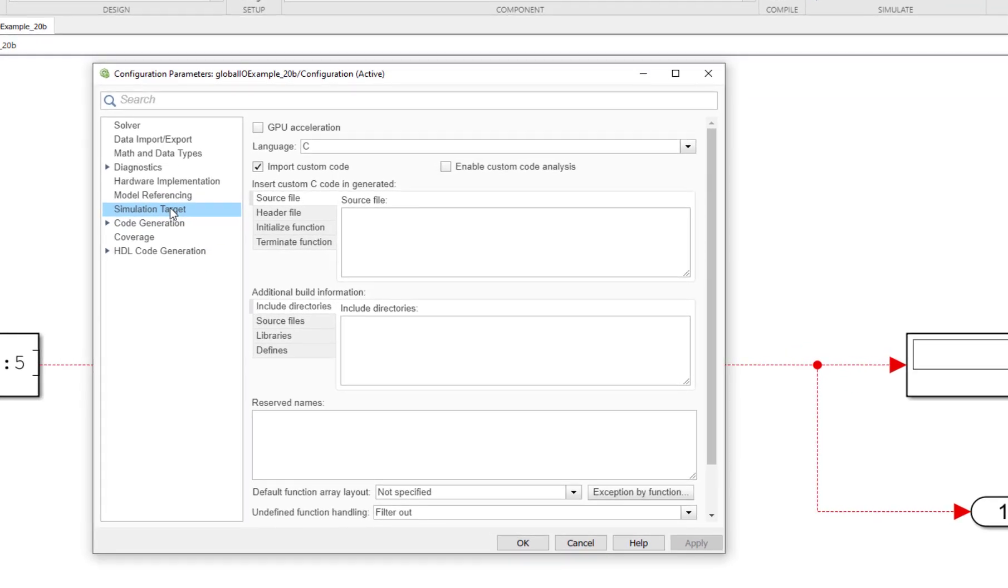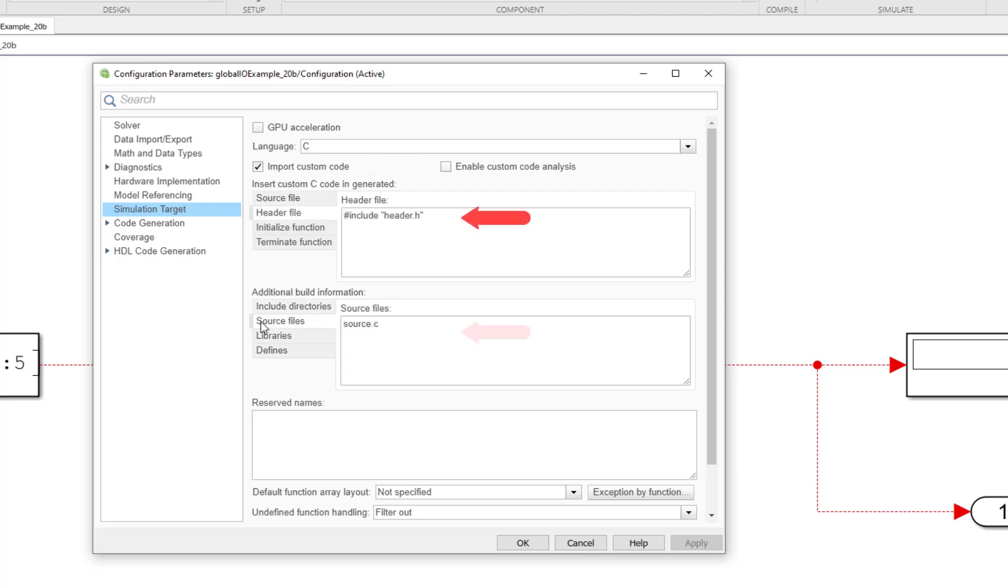Under the simulation target pane, ensure that the import custom code checkbox is selected. Then include our custom code header file and source file as shown.